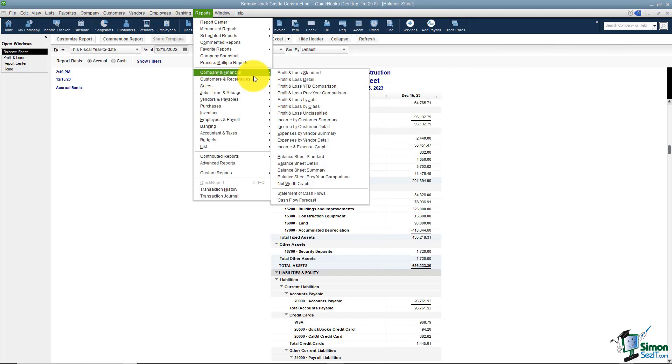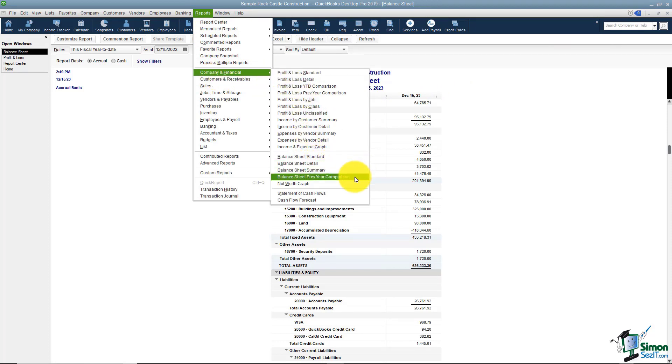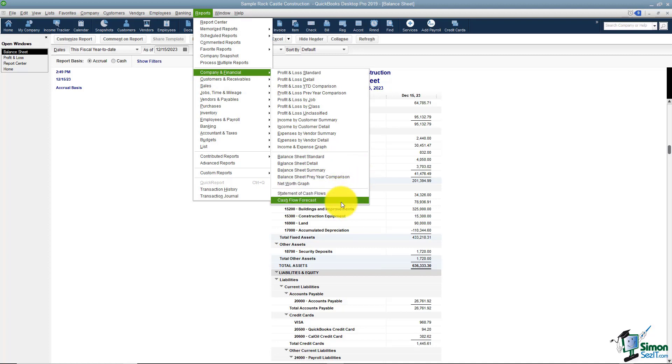Back under company and financial we did have some more balance sheet reports. If you want to look at those there's a balance sheet, previous year comparison. And if you're into cash flow statements you can see a few down here.